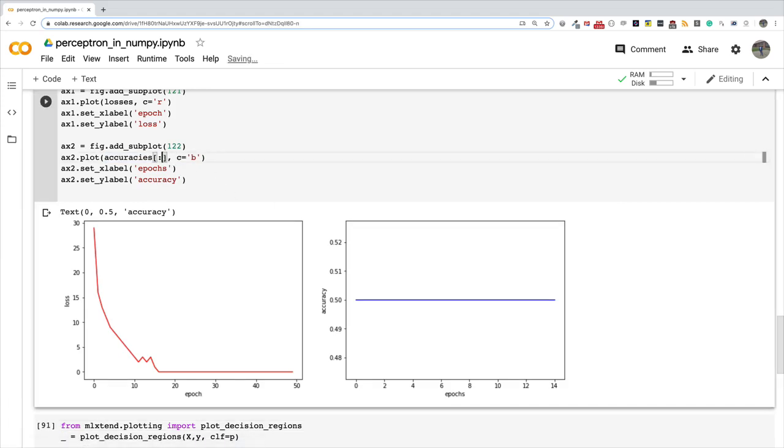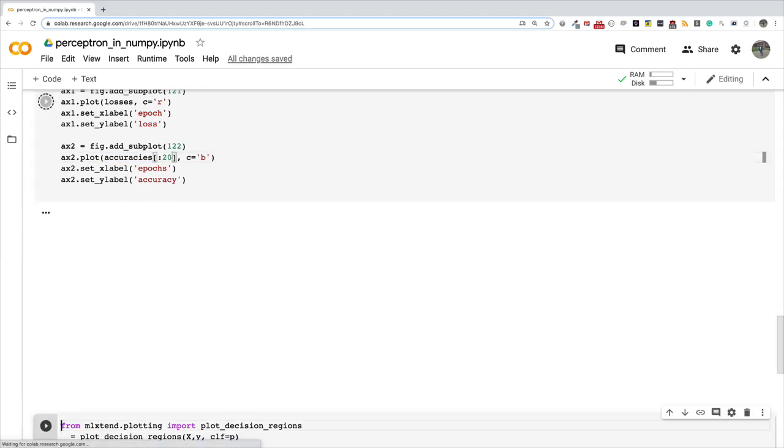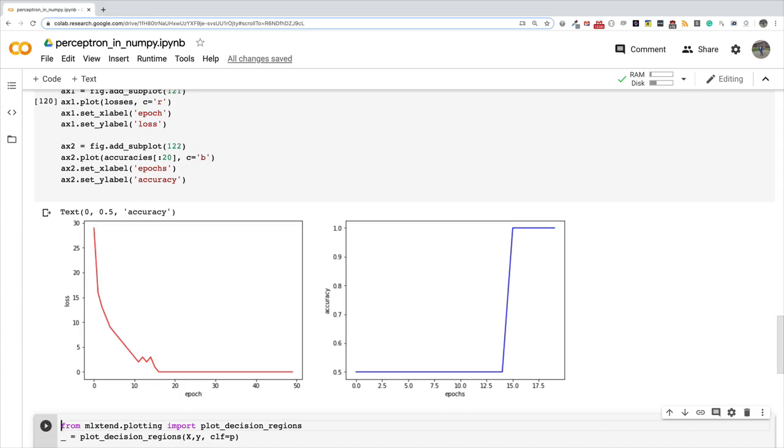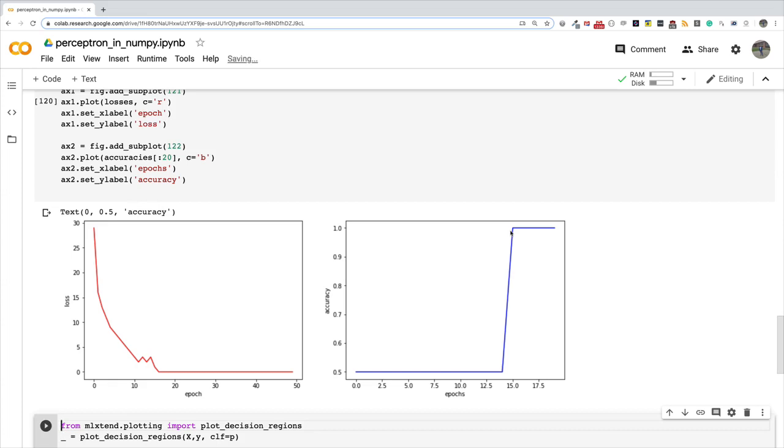Okay, so I think 20 is fine and then you can see that basically it was 50% accurate up until about the 14th epoch where it started rising, and it kept rising and it kept rising until maybe about the 15th epoch where it got to 100% accurate. And it wasn't improving any further because now the weights and bias are such that they are able to correctly classify every training example that you give to the perceptron.